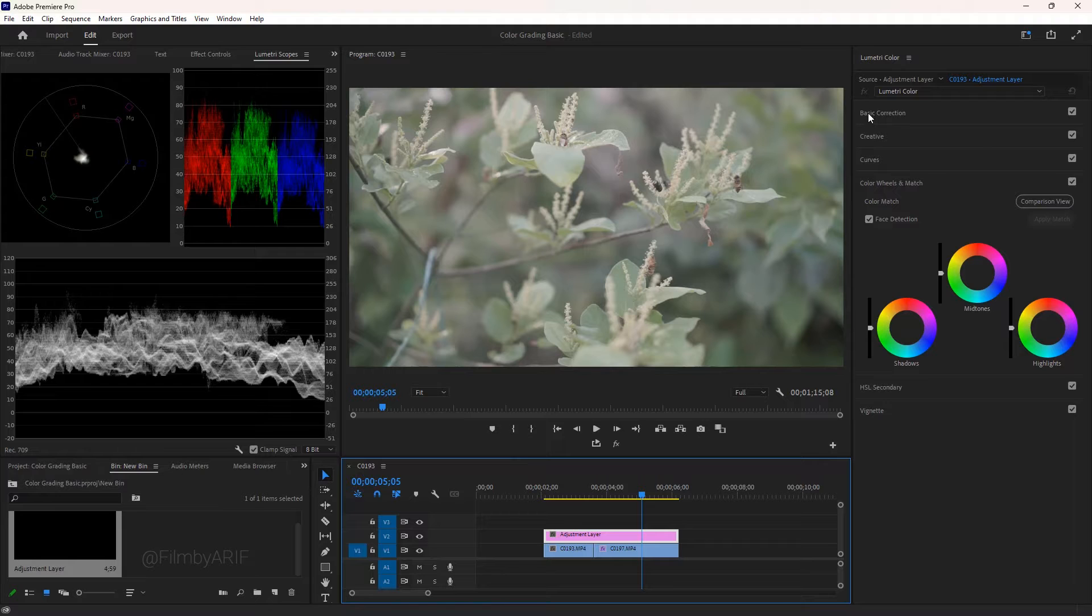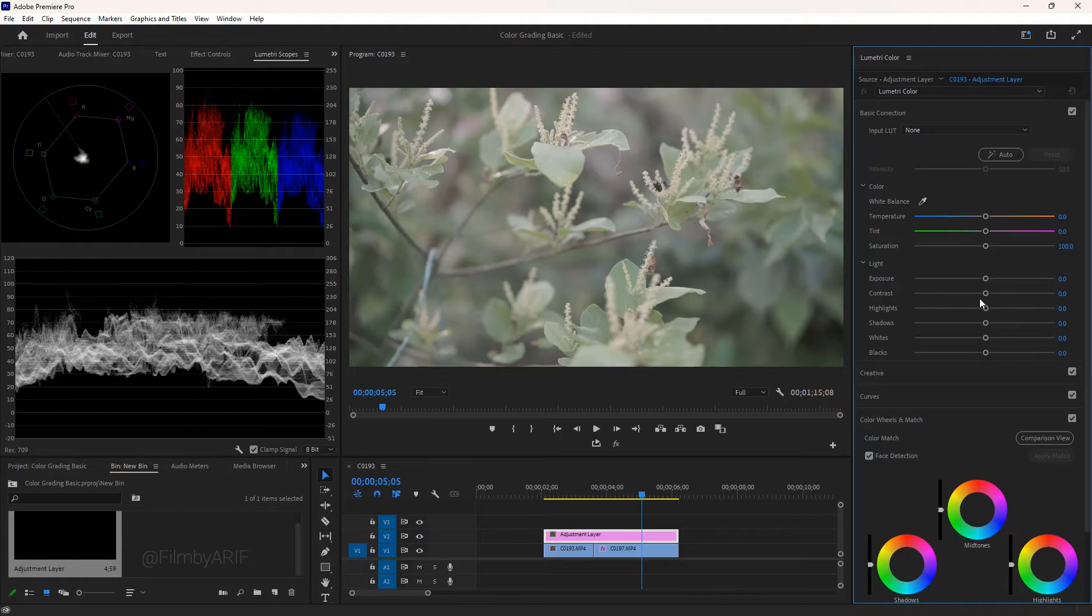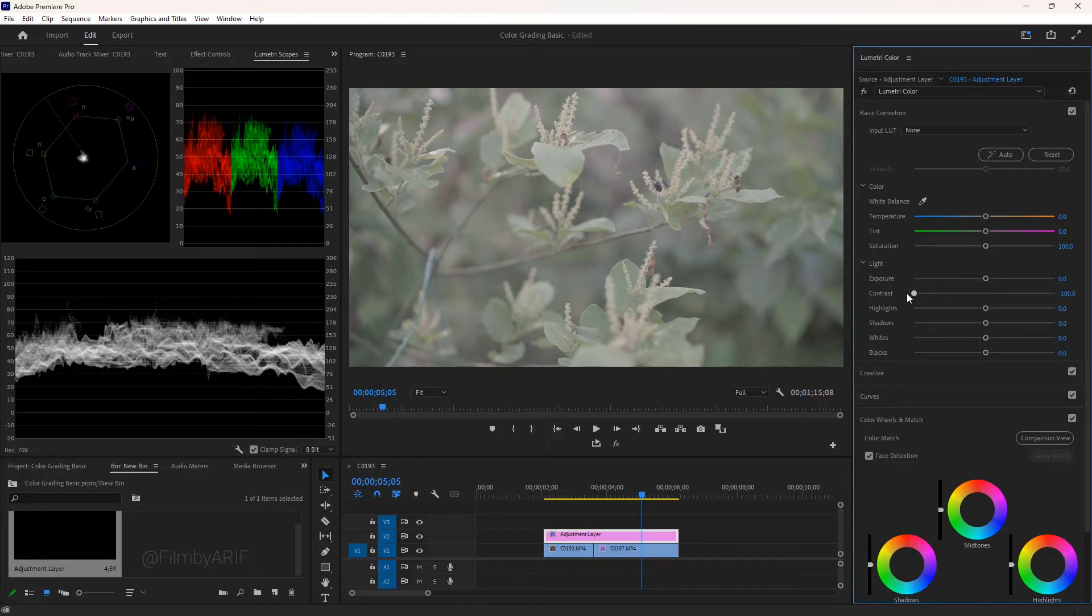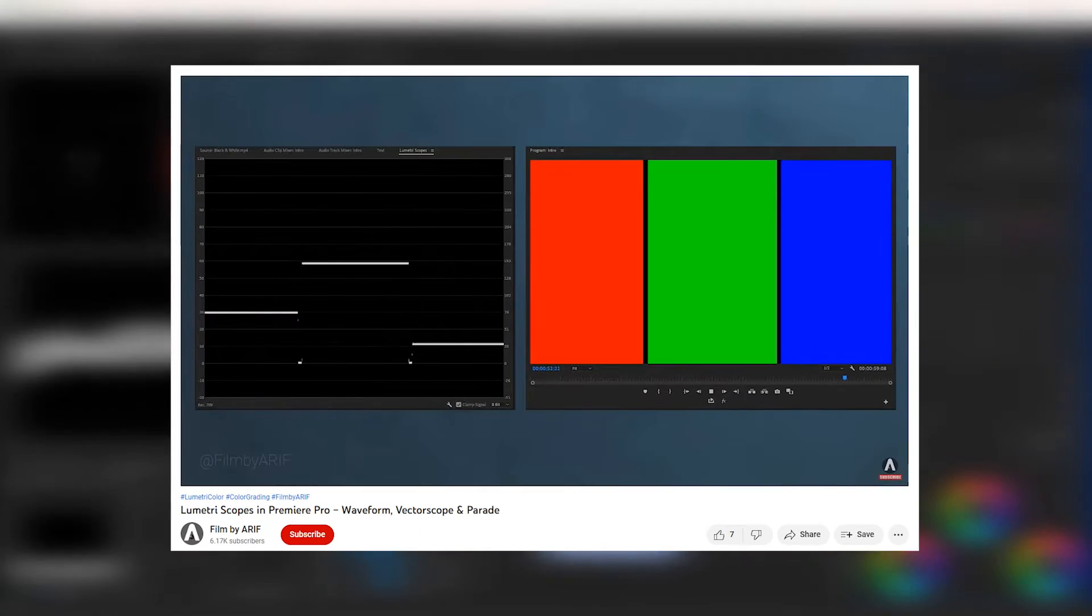Expand the basic correction in the Lumetri Color, and then go to the light. This is the first step of color correction. Light is linked to waveform luma. When you change anything there, you can notice the changes.